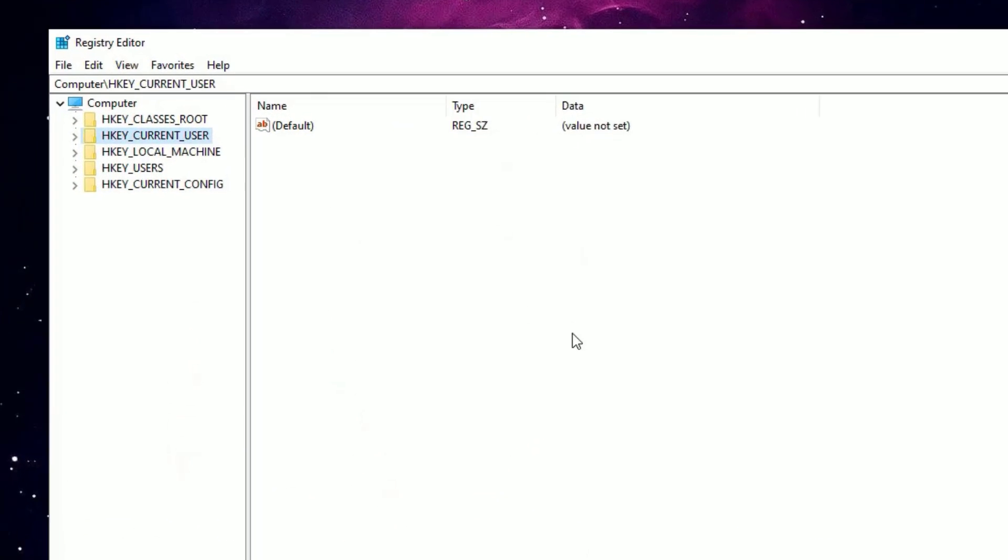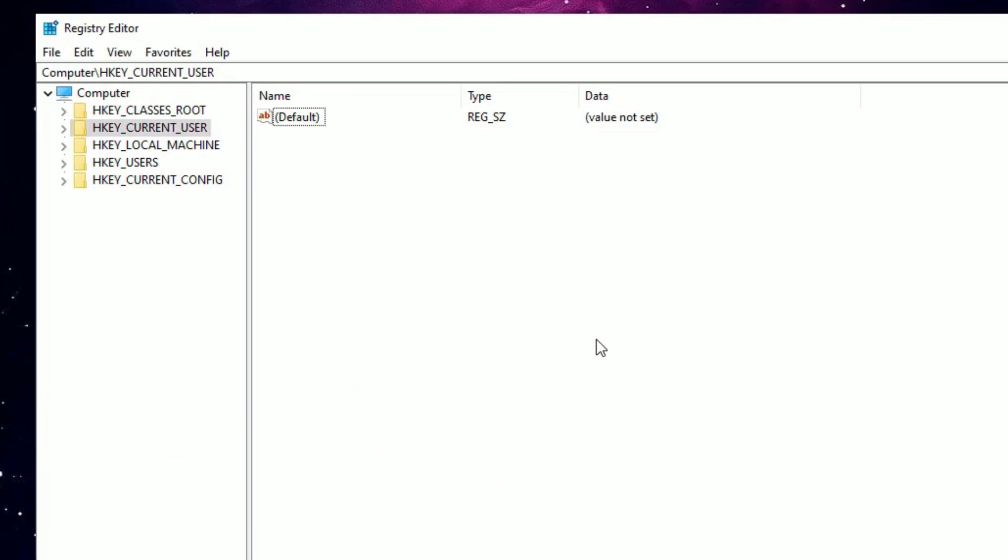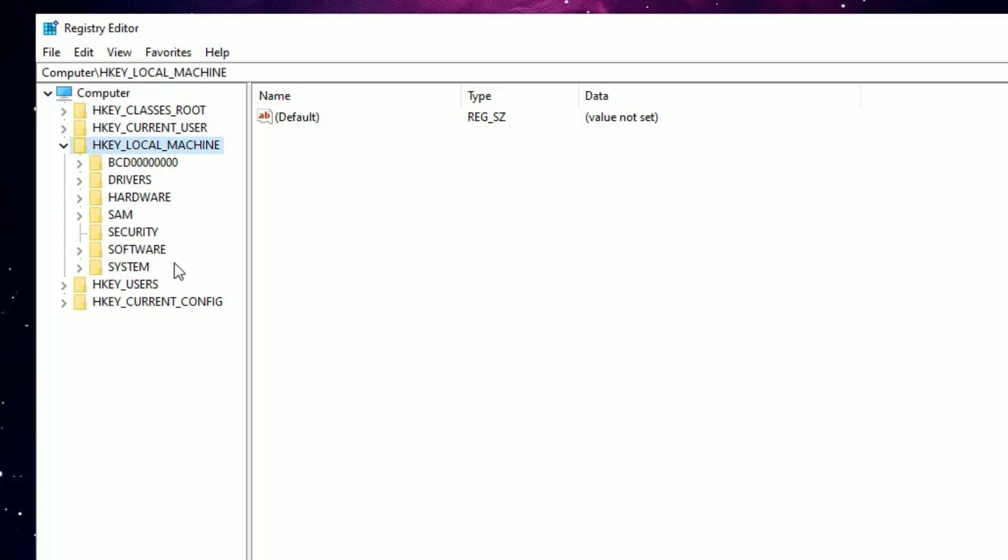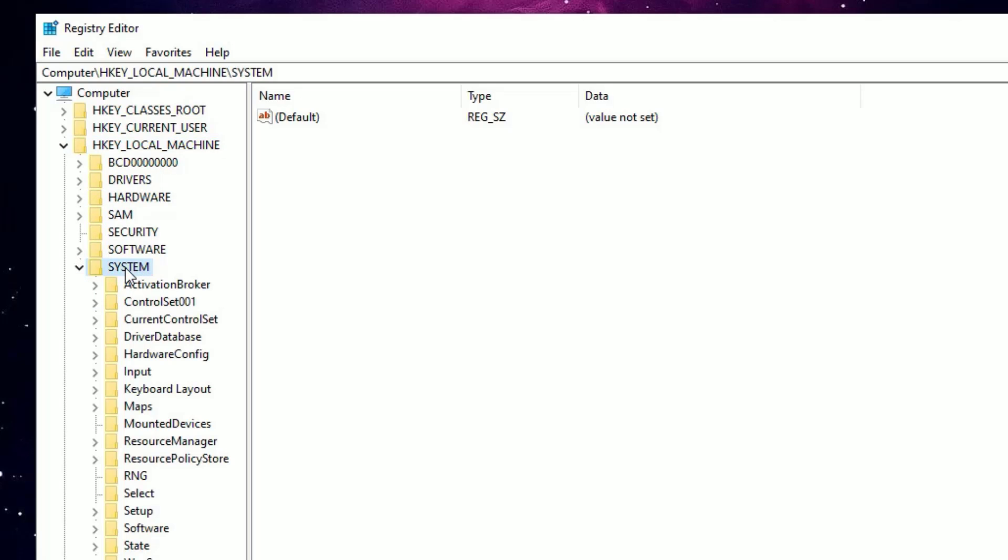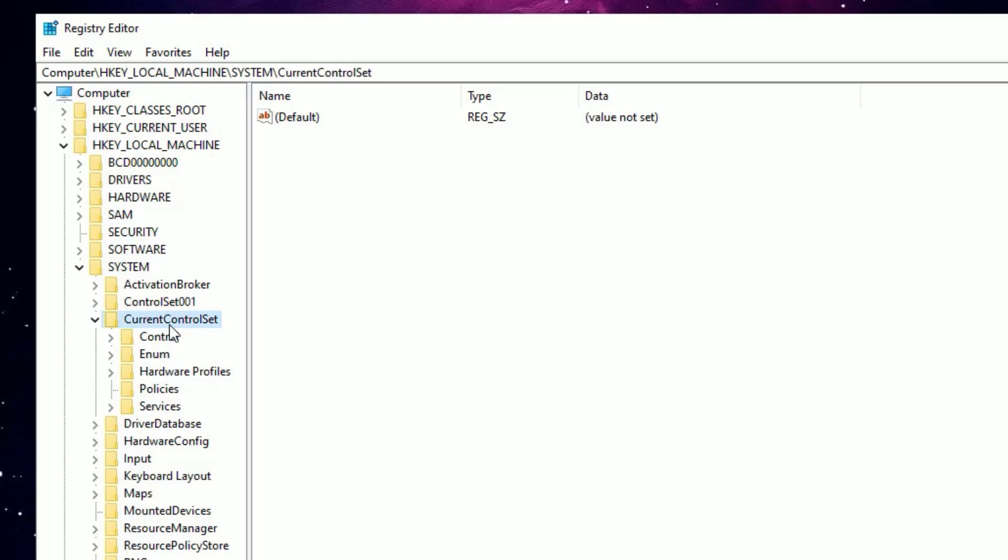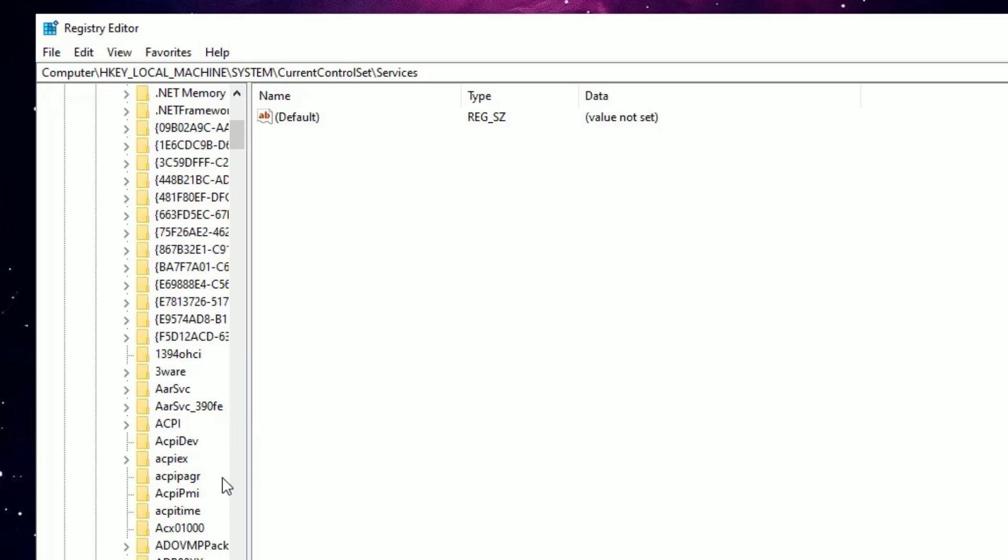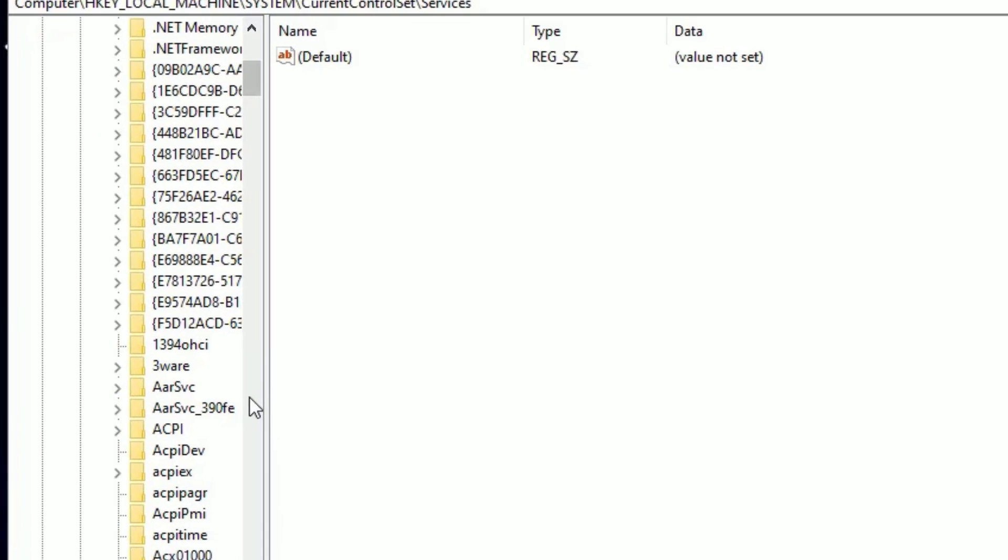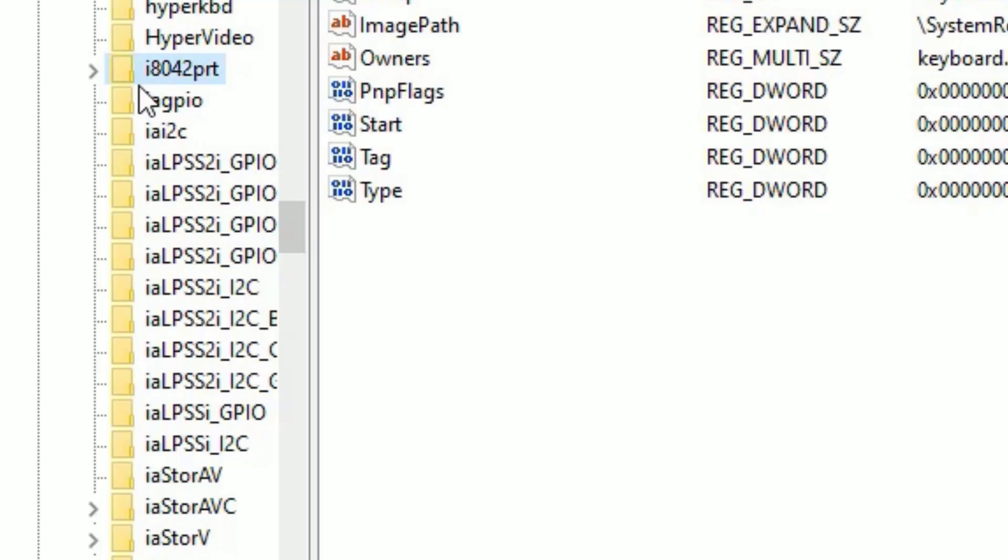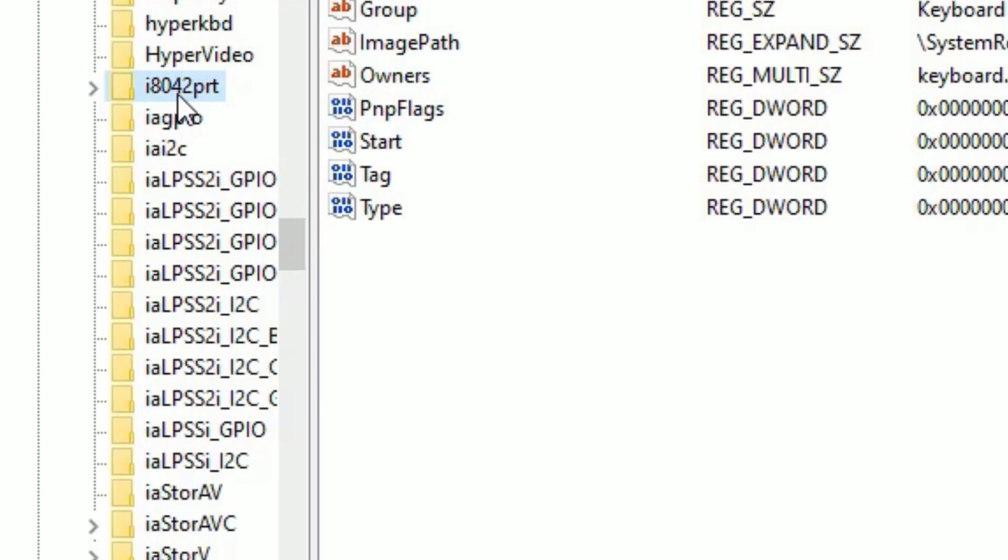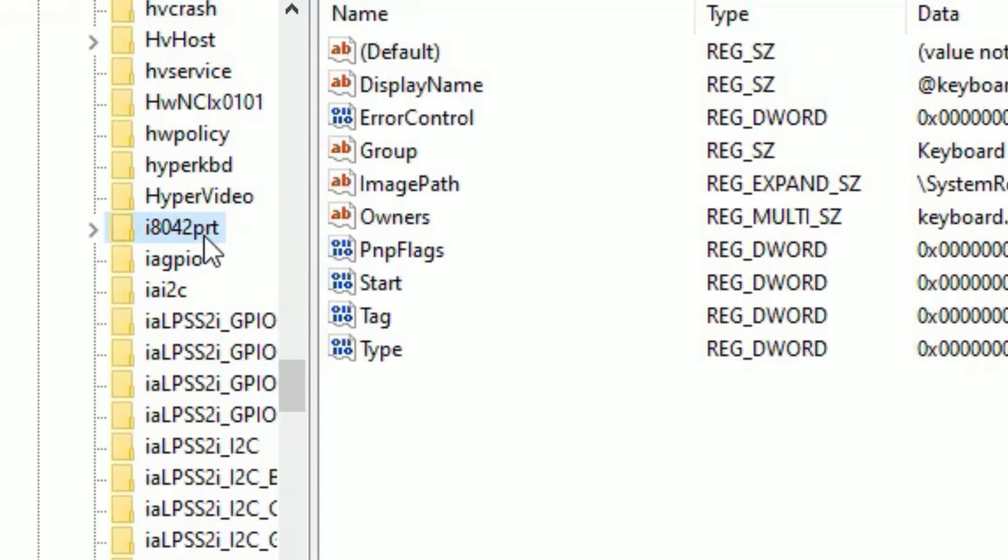Friends, the Registry Editor window will open. Here you have to find HKEY_LOCAL_MACHINE, double click on that to expand. Then find System, double click on that. Then find CurrentControlSet, double click on that. Under that you will find Services folder, double click.